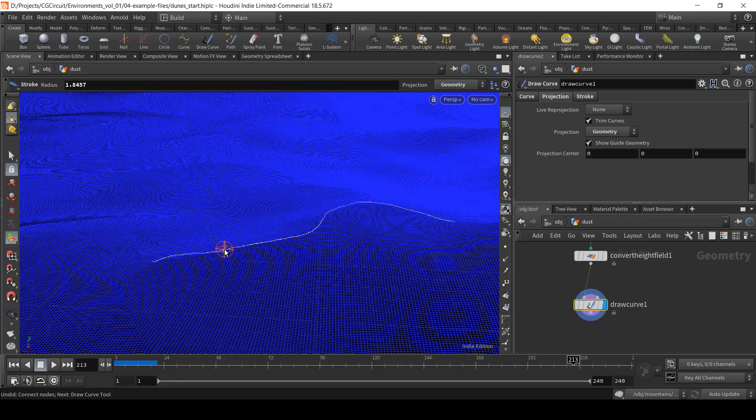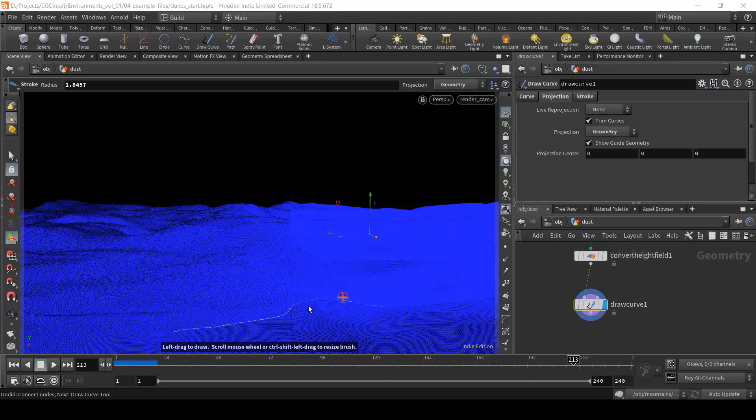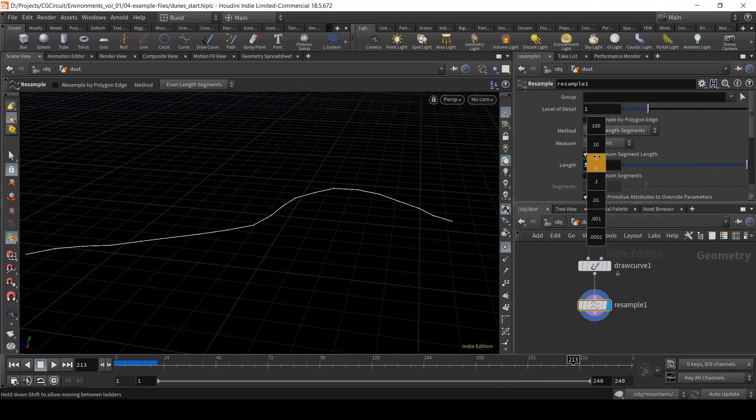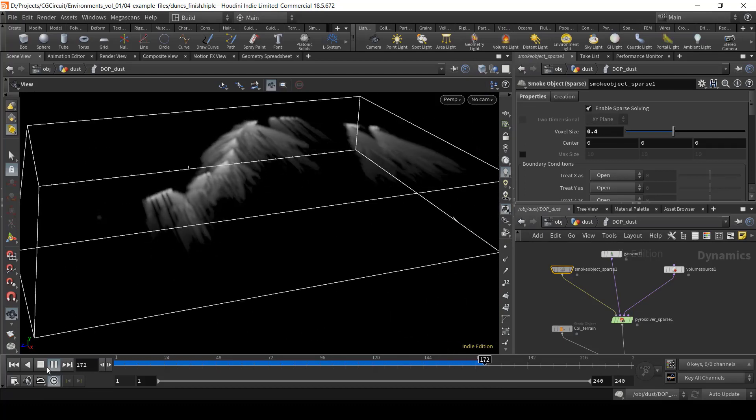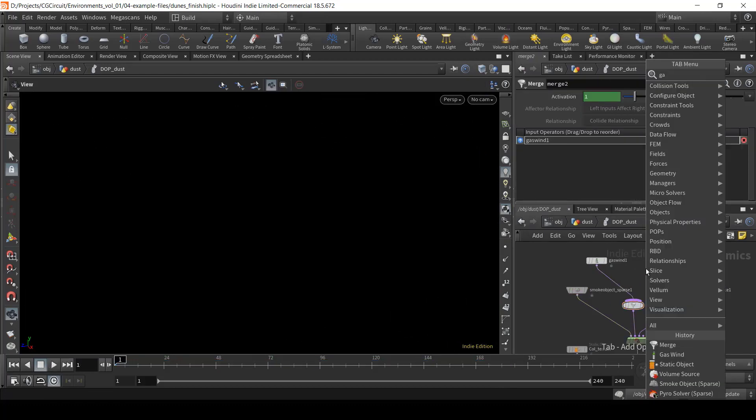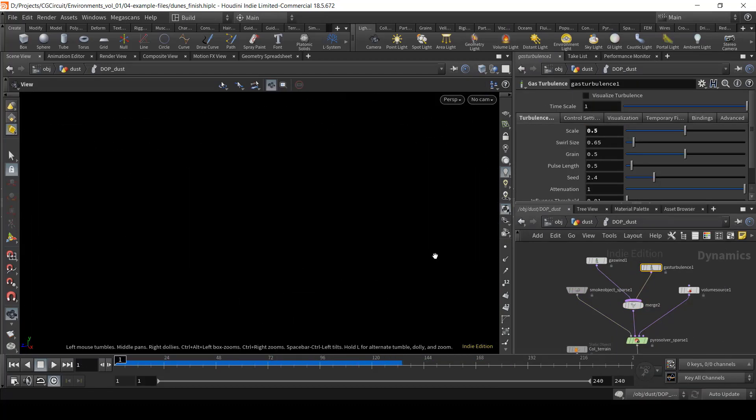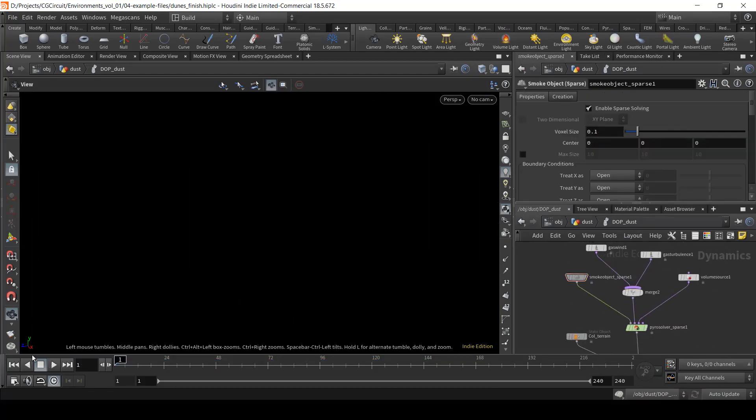Finally, chapter 10 is a bonus chapter where I will show you how to create some dust simulations to make the environment feel more alive using the Pyro solver.